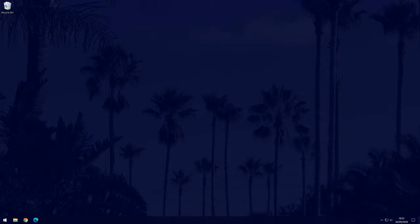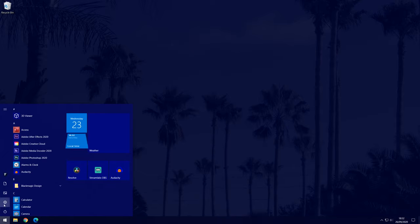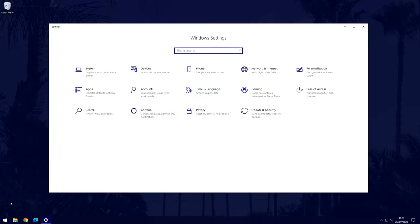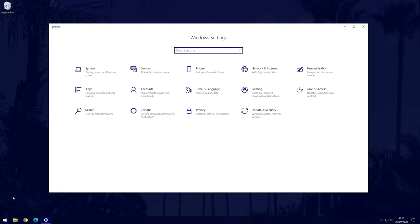The first thing we need to do is head to the main settings page and you can get there by clicking on the cog icon within the start menu. In settings, choose ease of access.